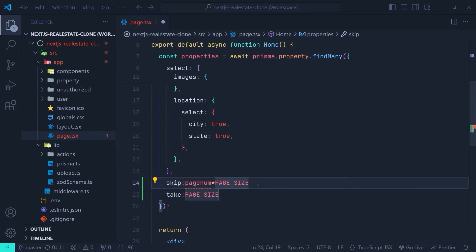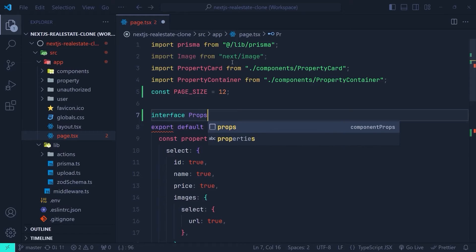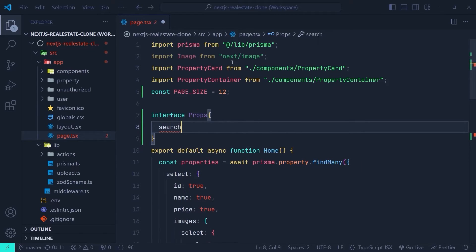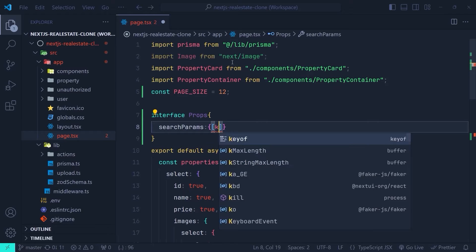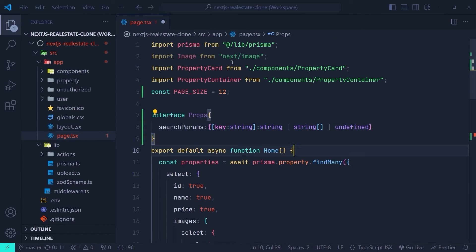We have an error because we haven't defined pageNum. We need a way to store the current page number. One easy way is to keep it inside a useState, but that would turn this page to a client component and we don't want that. The better approach is to store the page number inside the search params of our URL. In order to access the search params we need to define an interface for the props of this page component. I'm defining interface Props with a searchParams property — the spelling is very important — and it's a key-value object where the key is a string and the value is a string, array of strings, or undefined.